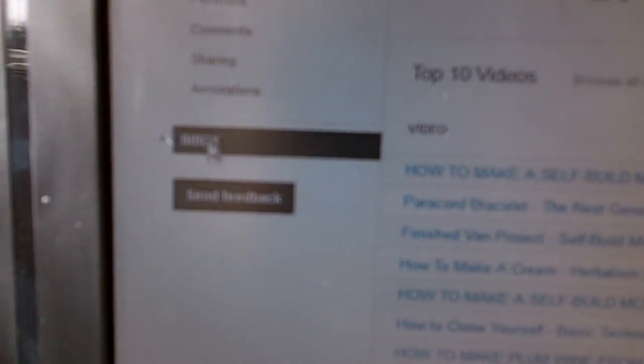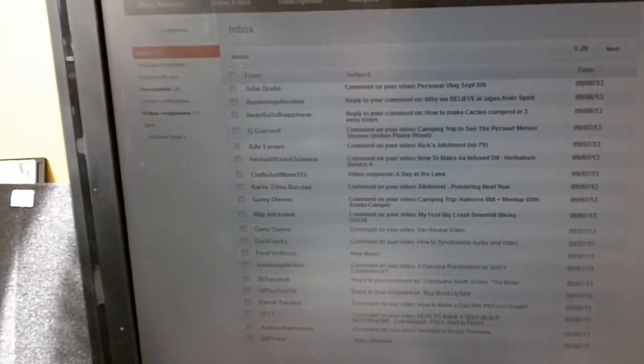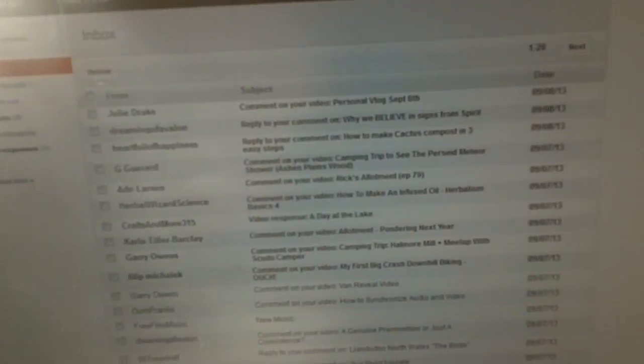If you click on it, hopefully, there you go — you've got your inbox, which should be familiar to all of us. So there we go. That's how to find your YouTube inbox for now.